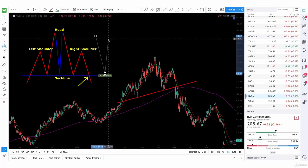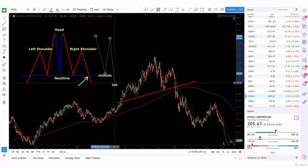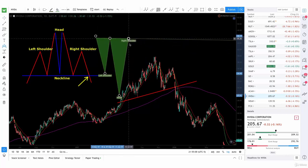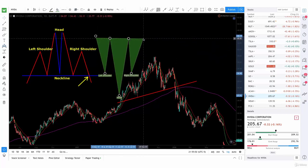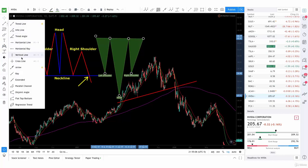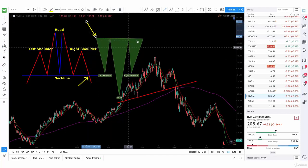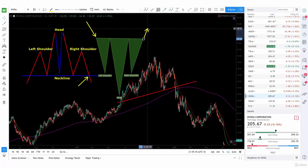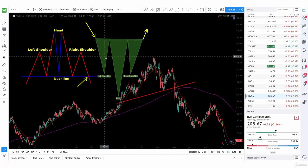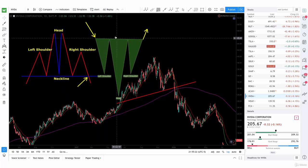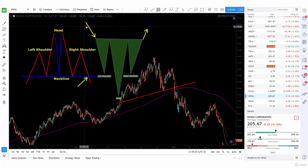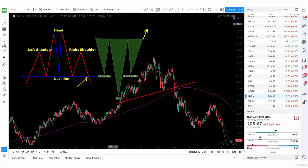For the inverse head and shoulders, it'll look like this — flipped. And it's actually coming from a downtrend, so the downtrend is coming in, and then when the neckline breaks, you actually get a buy signal. So it's inverted. We have the top head and shoulders and the inverted head and shoulders — they both go in different directions.